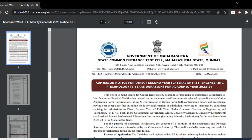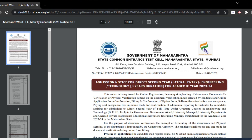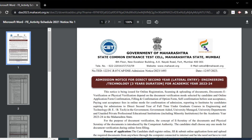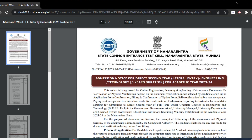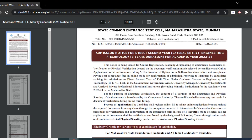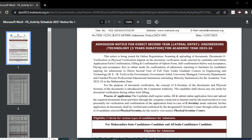DAC admission 2023 CAP counseling will go through various stages, and the candidate must attend all stages of the CAP process for admission. To be eligible, first, the candidate should be an Indian national, and second, you should have successfully completed a polytechnic diploma engineering course or an equivalent degree from a recognized institute on a full-time basis.